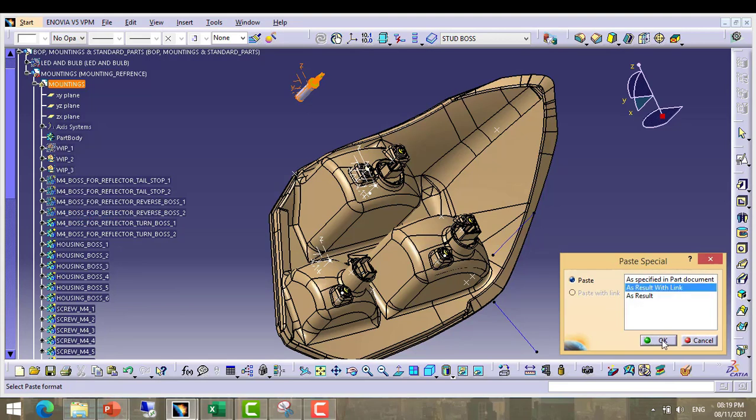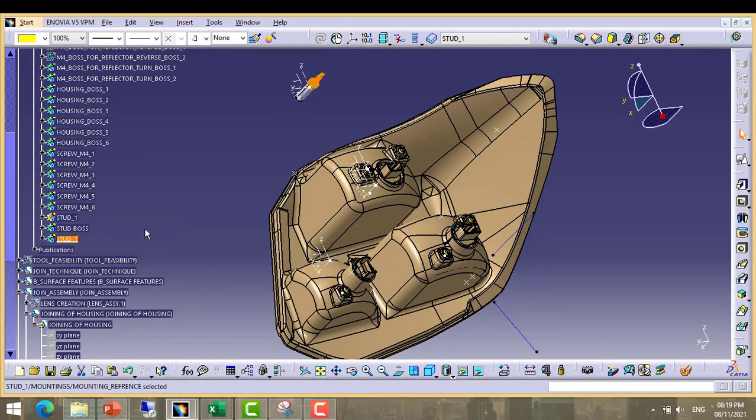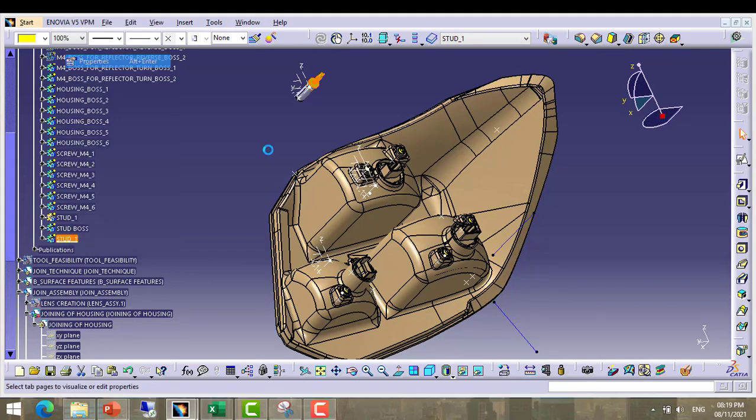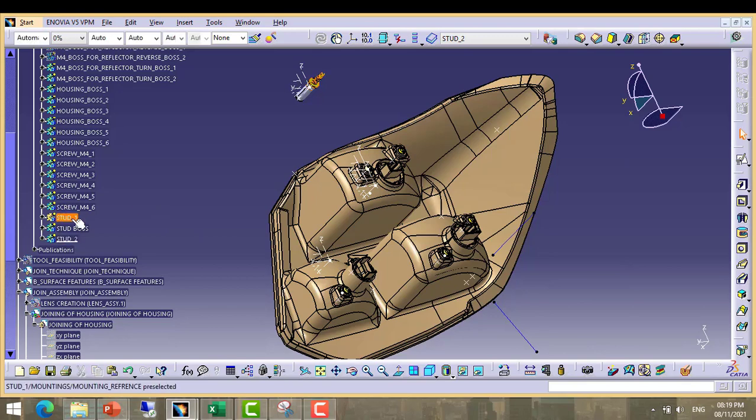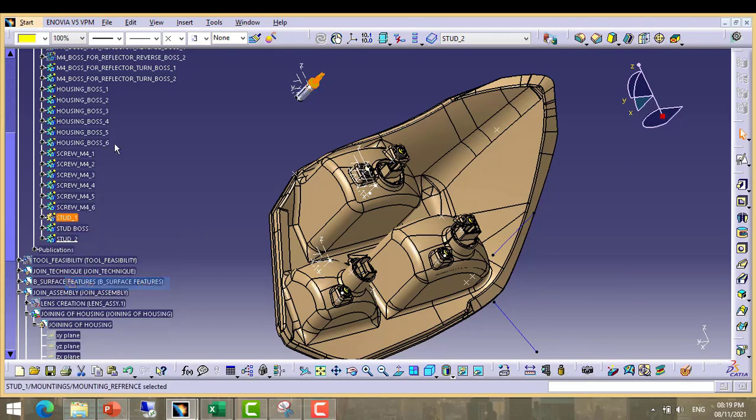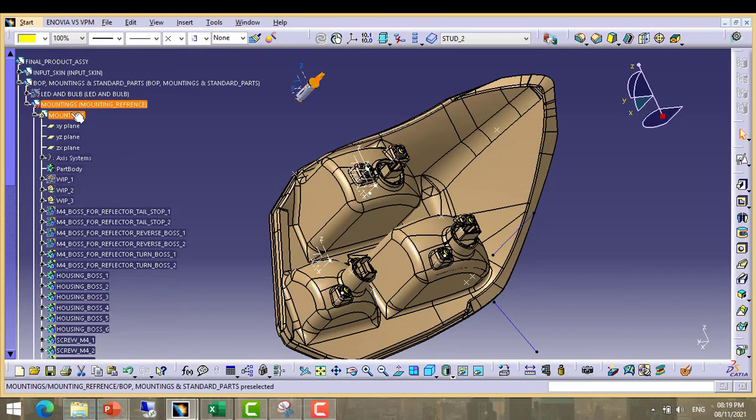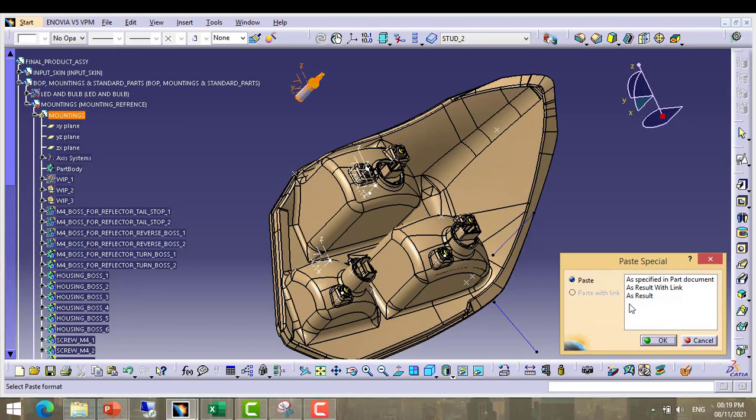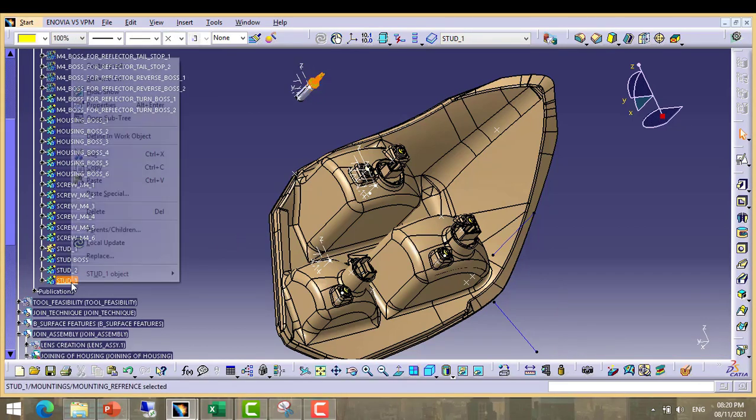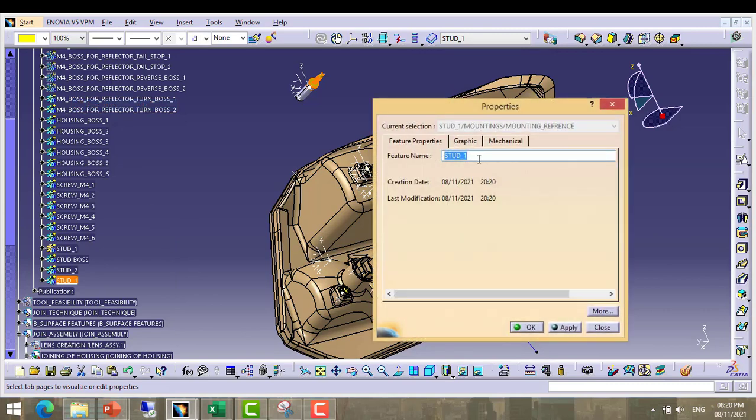Paste special as a result with link. Now its properties, rename it. Now take copy again and paste special as a result with link. Now rename it as stud 3.